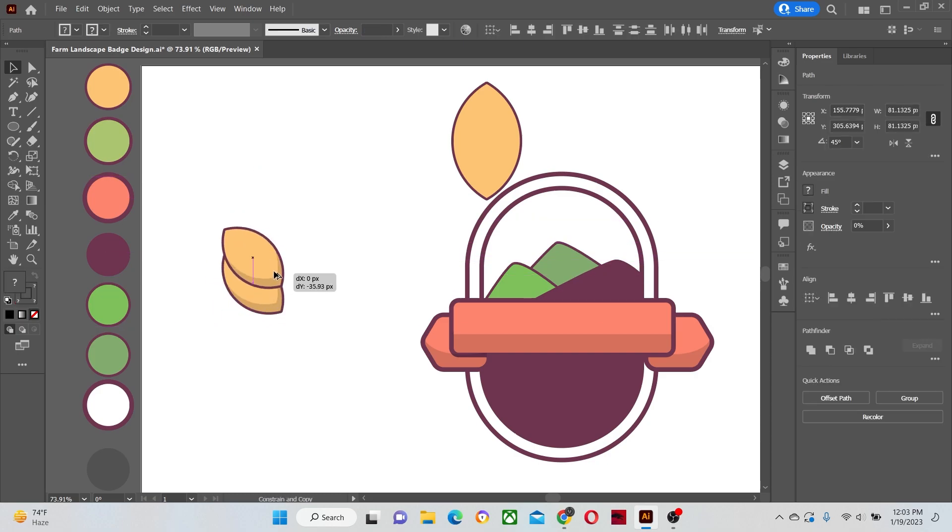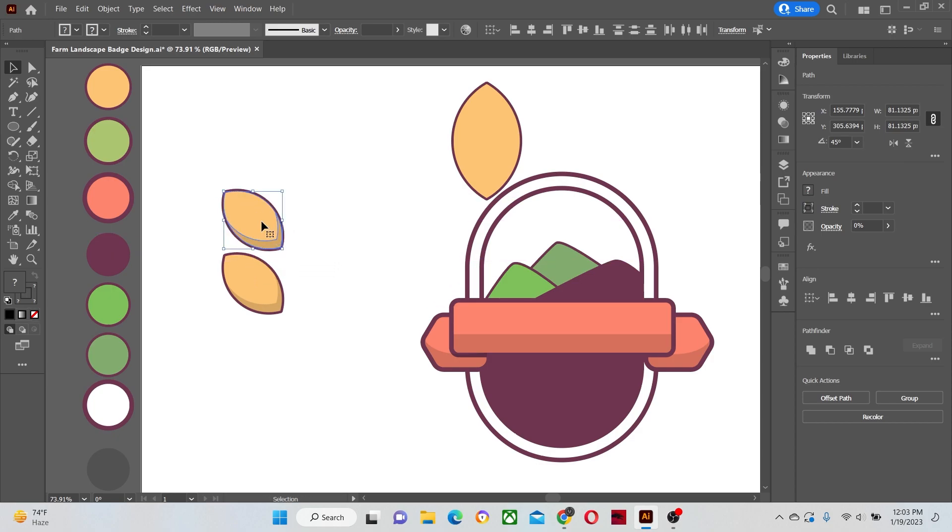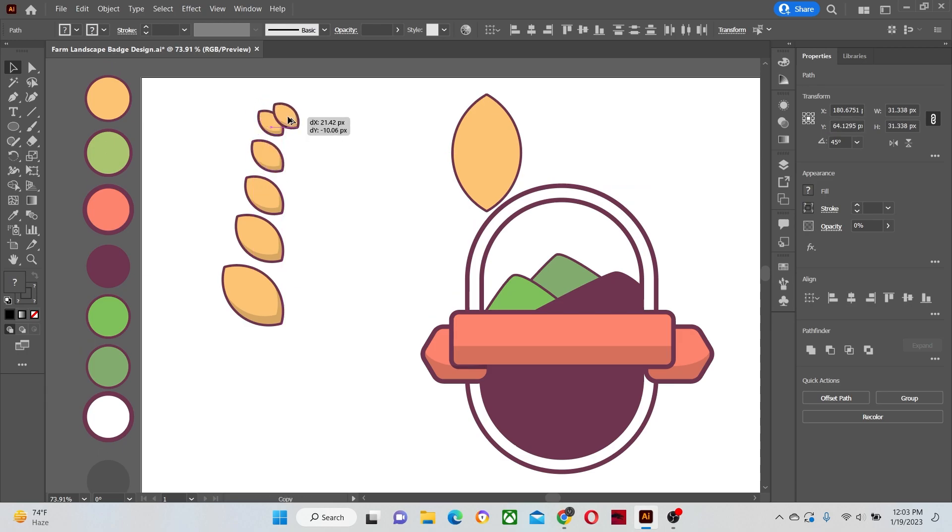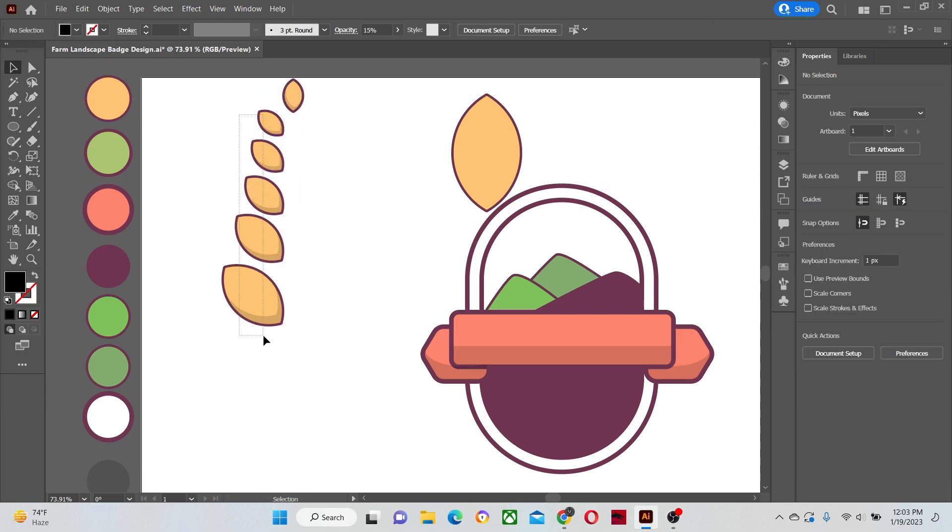Let's drag the wheat grain while holding the alt key to make a copy of it. Now reduce its size a little as it is shown. Repeat the same process a few times. Place one more grain at the top of them all.